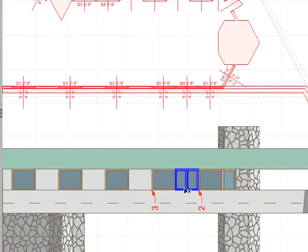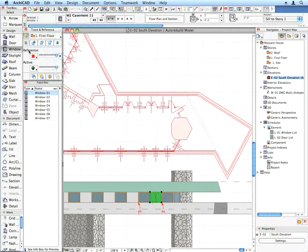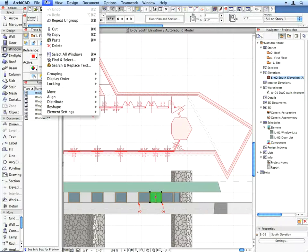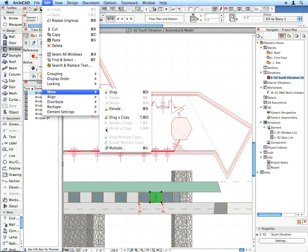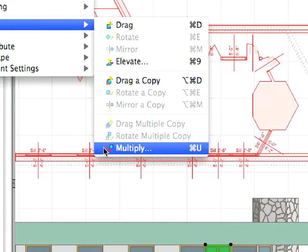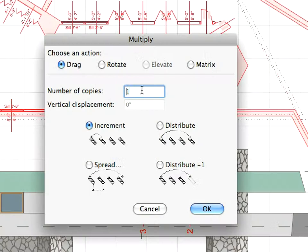Shift-click to select the window in the Elevation view shown by Label 1. Activate the Multiply command from the Edit Move menu. Enter 3 for the number of copies, and make sure that the Increment option is active.